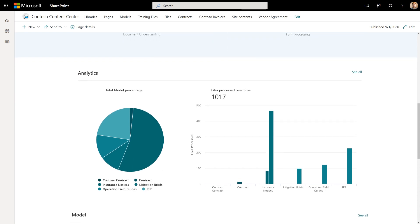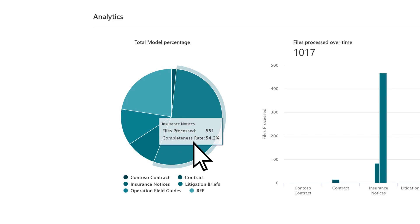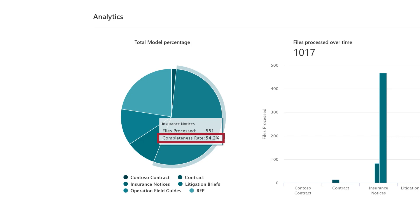The total model percentage pie chart shows you the number of files being processed per model in comparison to other models. This chart also shows each model's completeness rate, which is the percentage of files that were successfully processed.